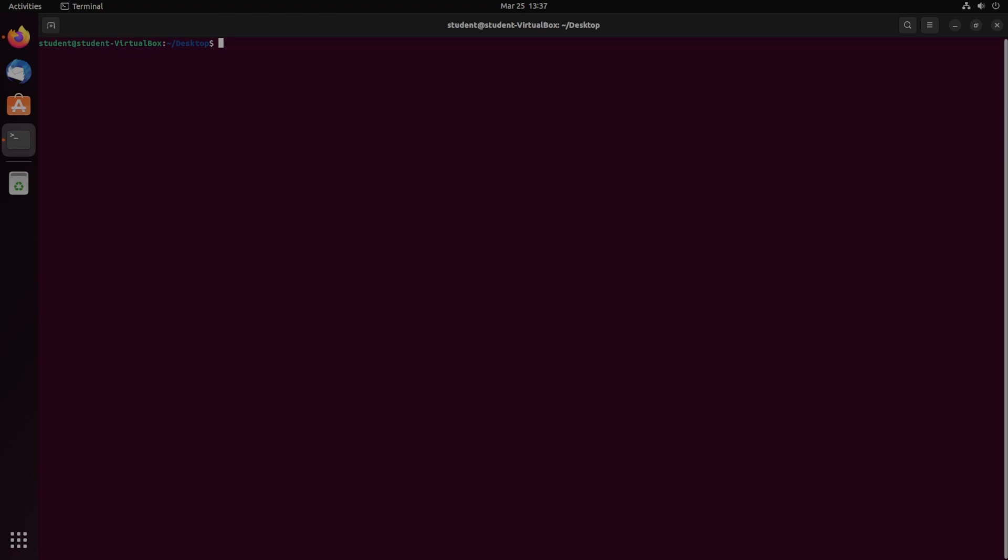You can install KICS in a couple of different ways: through Docker, UBI-based images, source code, and Homebrew. Homebrew is deprecated, so I'm not going to show you that. We're just going to do Docker and source code installations today.